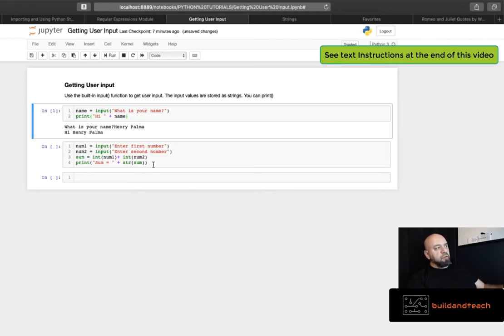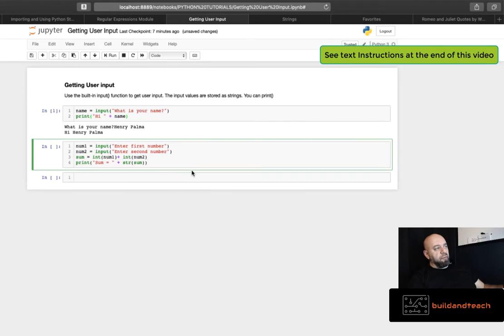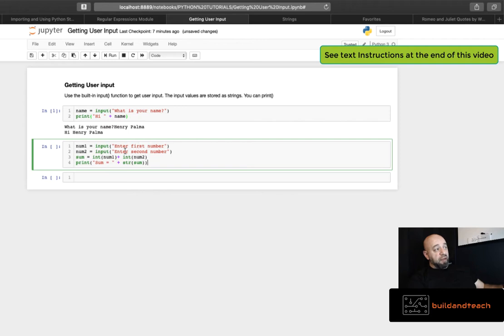And let's do one here for math. So here I'm collecting input for a first number and I'm collecting input for a second number and I'm adding those numbers. Remember that the values that you specify within the input gets stored as strings. So I have to cast them as ints if I'm going to add them.